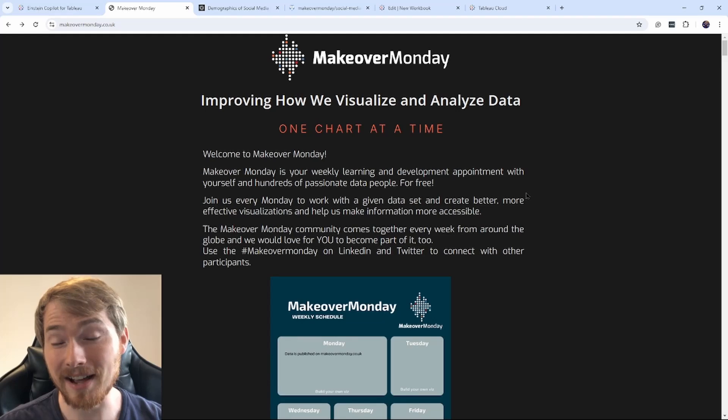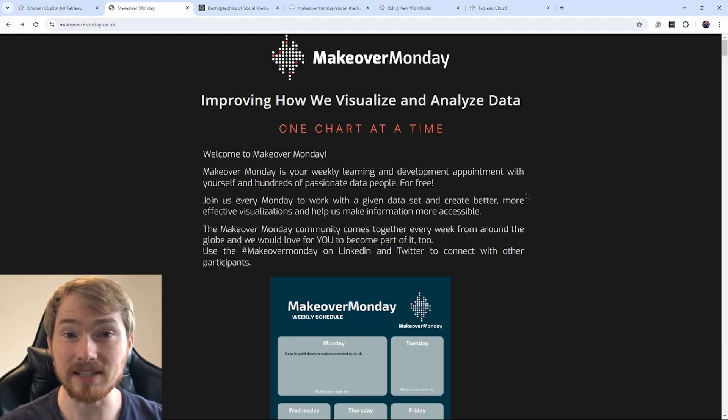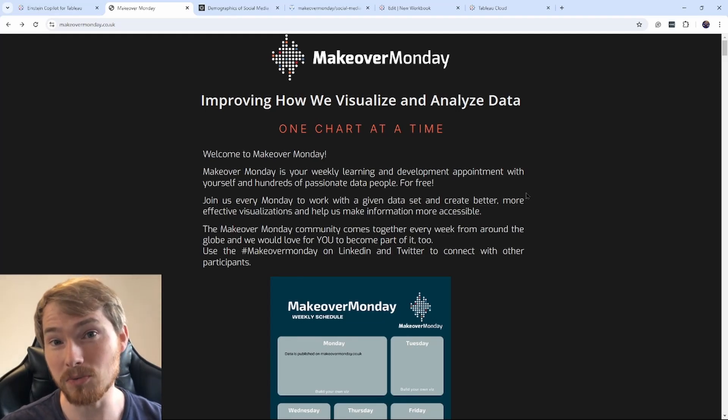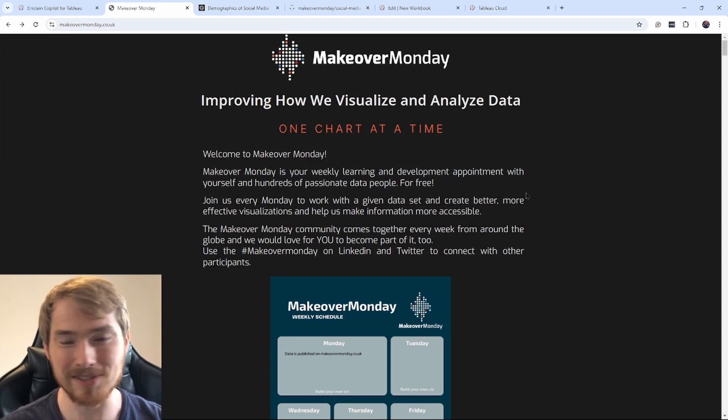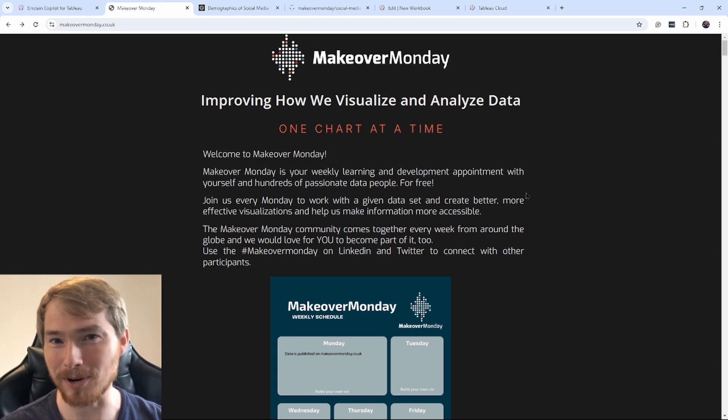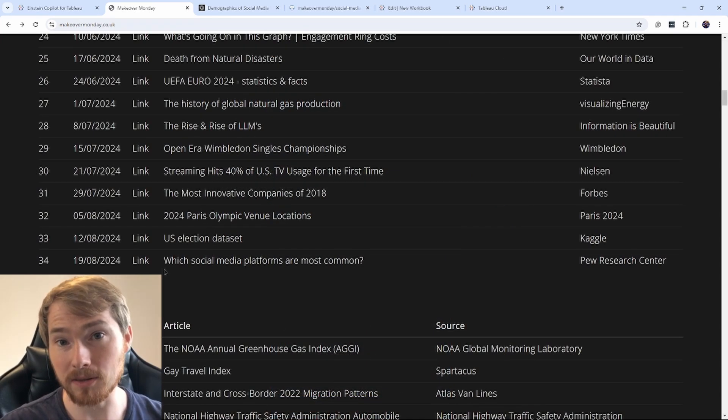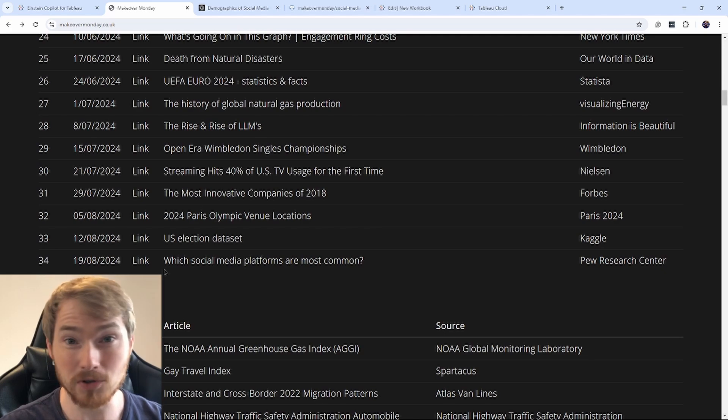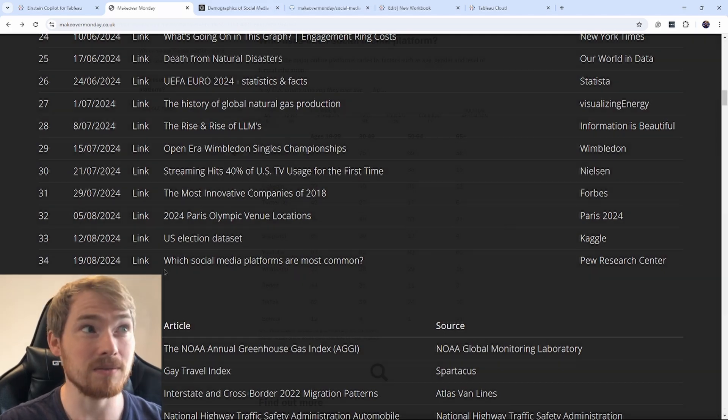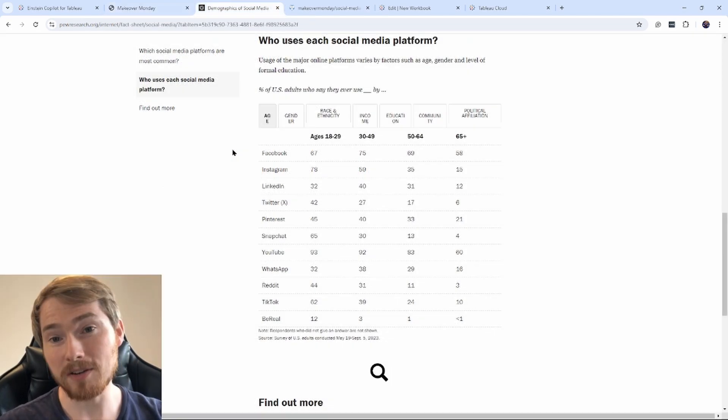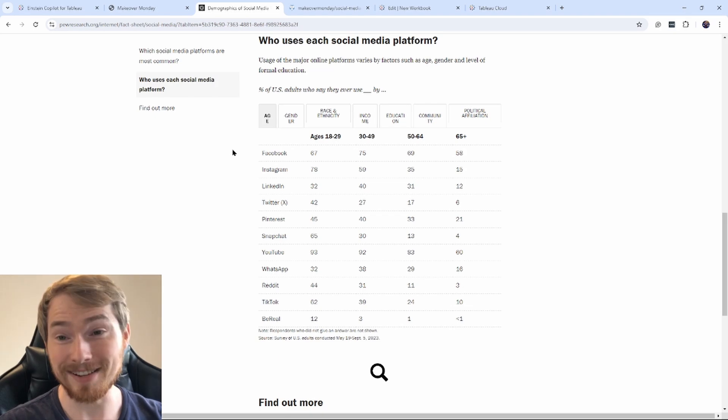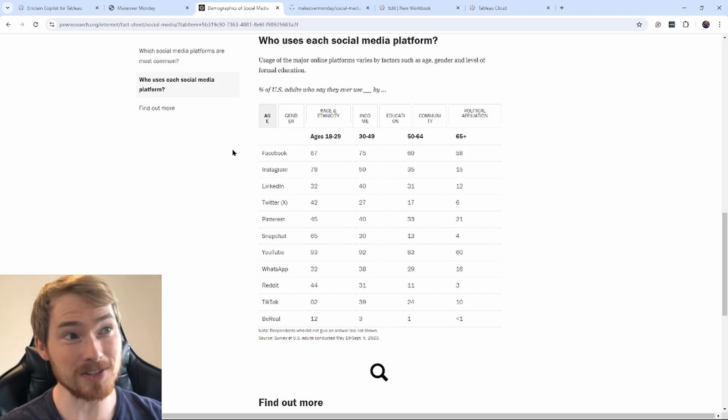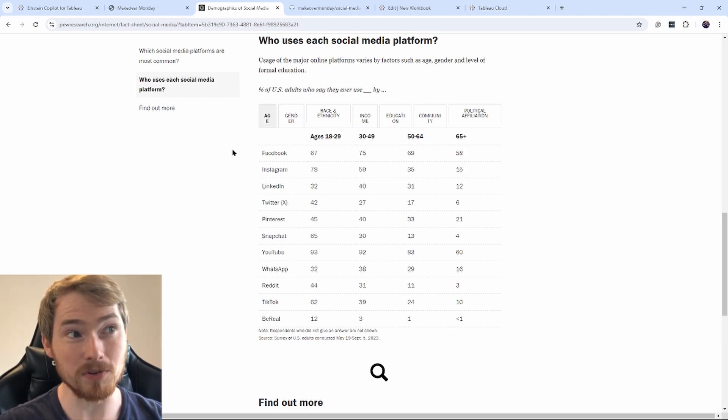So to test Einstein out, I've come to Makeover Monday. This is a Tableau community project all about improving data visualization, so let's see what Einstein can do. I'm going to pick the most recent project here about social media platforms, and let's see what it's all about. So with Makeover Monday, we've got a visualization. Here it is, just the table, and we've been asked to improve it.